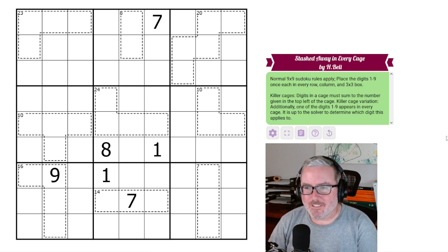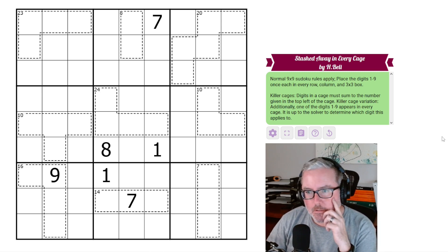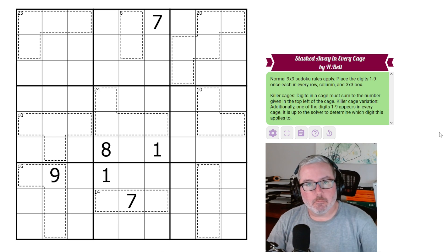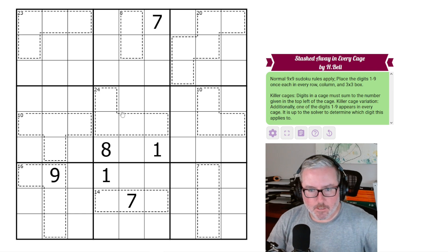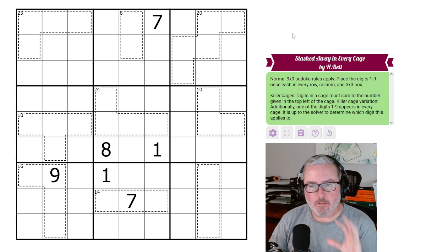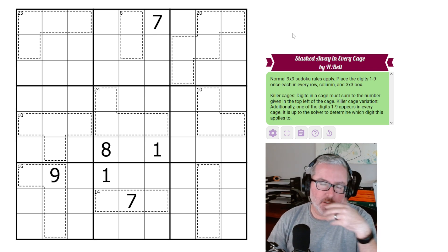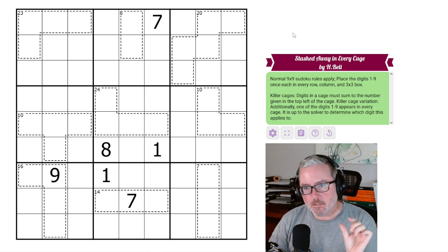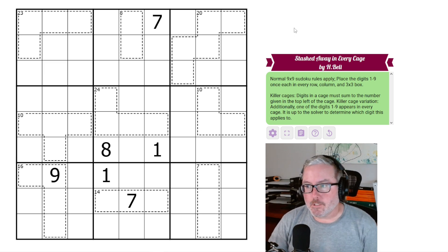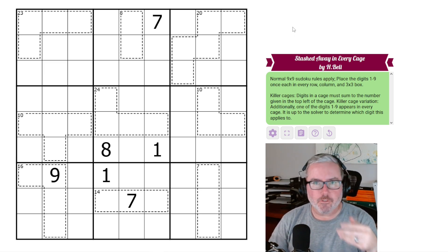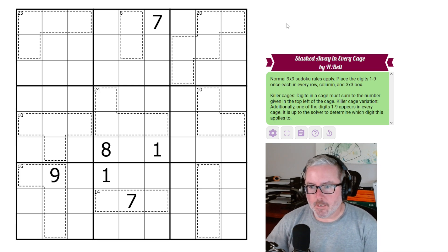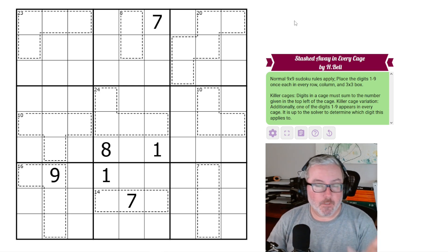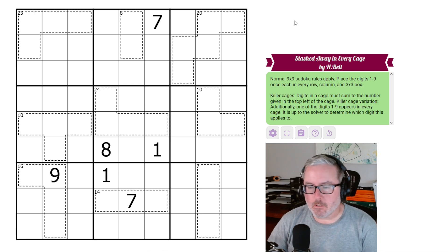Hey, how's it going? Welcome back to the channel. So this one we've got looks pretty good. It's called Stashed Away in Every Cage by H. Bell, and it looks like a normal killer Sudoku, but there's a little bit of a twist to it. We've had this in the last few that we've done - these slight changes to our typical rule sets, which always make things a little bit more interesting, a little more fun. Let's look at this rule set and see what's going on with it.